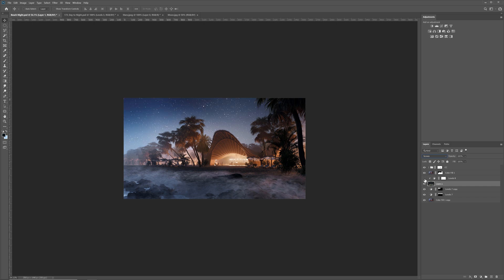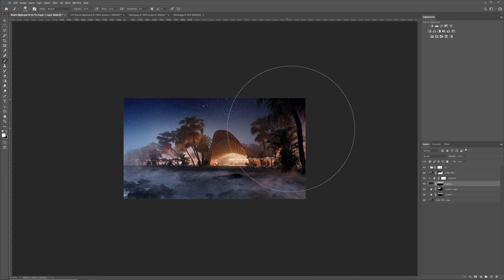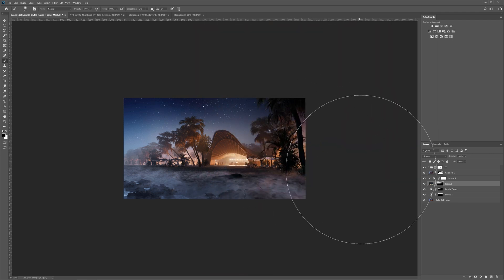Change the mode to screen so only stars are visible. Here's why we had to add levels. I will add a mask and use a similar gradient as before to mask them out from the lower part of the sky. I will use a brush to adjust the mask a bit more. I am happy with that.